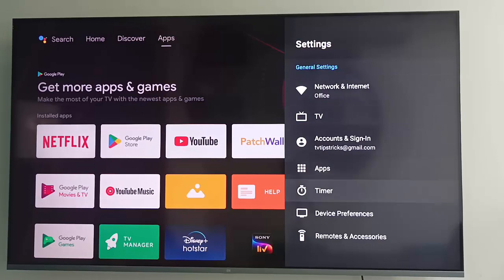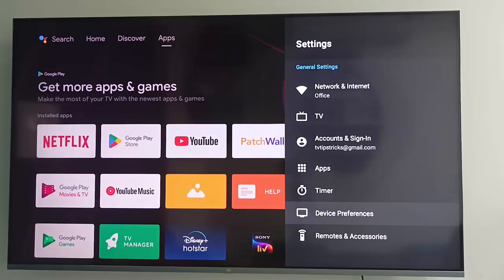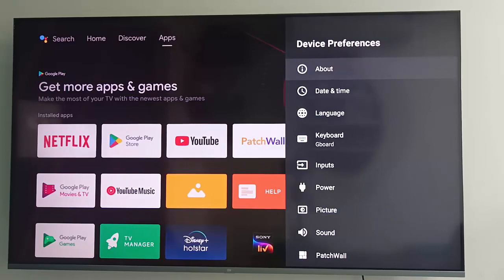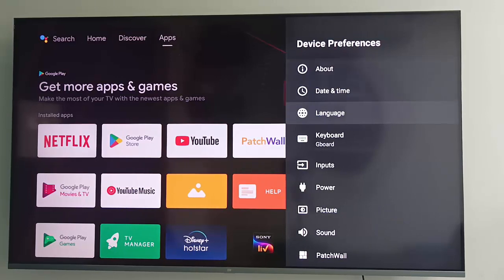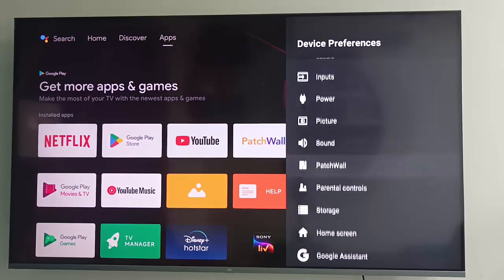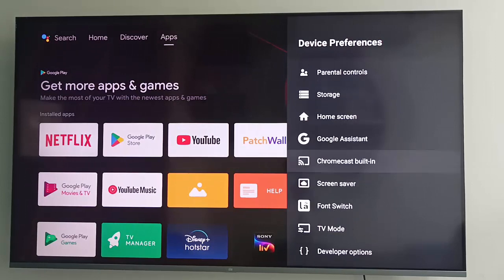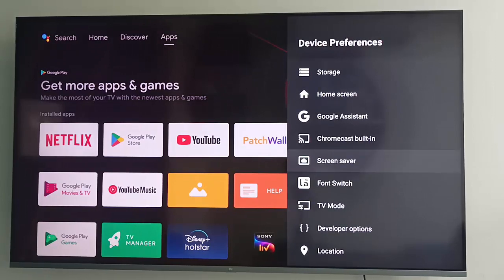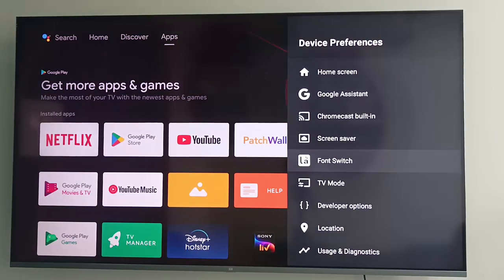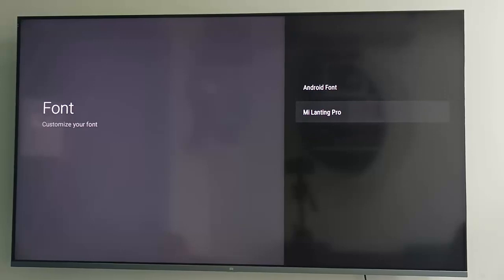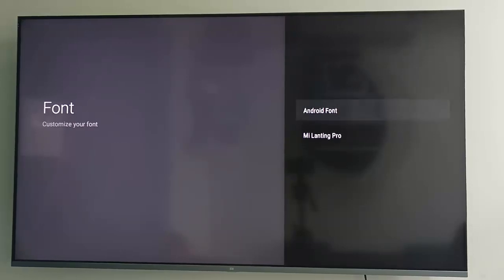Now go down and open the Device Preferences. Go down and open the Font Switch. Here you have two options: Android Font and MI Latin Pro. You can select anyone.